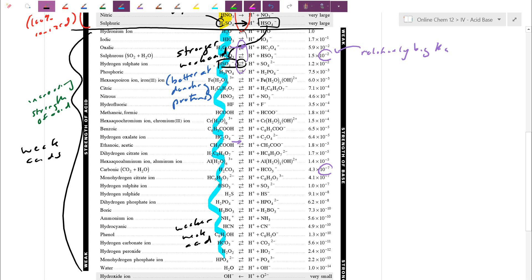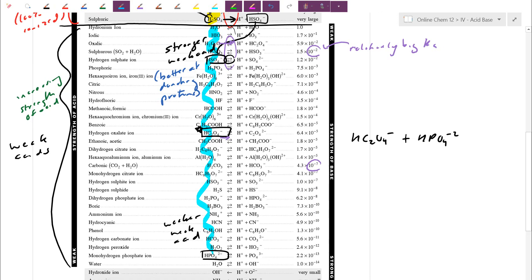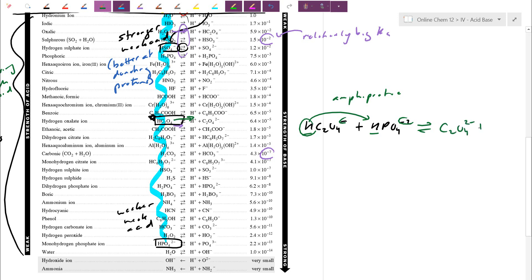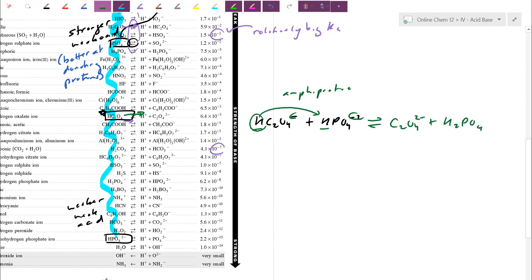When two amphiprotic species react — for example, HC2O4⁻ and HPO4²⁻ — both have a hydrogen and a negative charge, so both can be either proton donors or proton acceptors. The table tells us: when we compare acid strengths, HC2O4⁻ is higher up on the table and therefore has an easier time donating the football. That decides which way the proton transfer actually goes. We'll do another lesson on that.